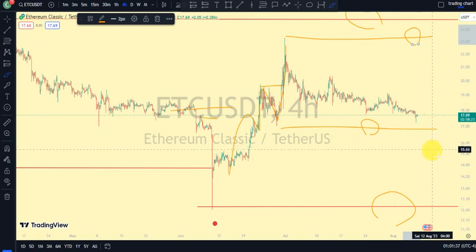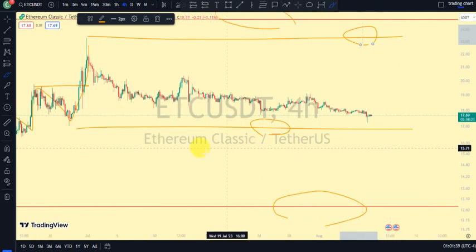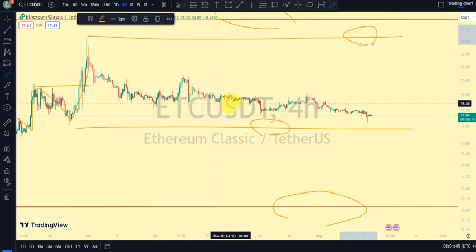It's possible that price is just resuming the daily time frame trend, which is a bearish trend. So our daily time frame is bearish and our four-hour time frame is bullish. Let's go back to the one-hour time frame to see if we can get more information about the micro structure.